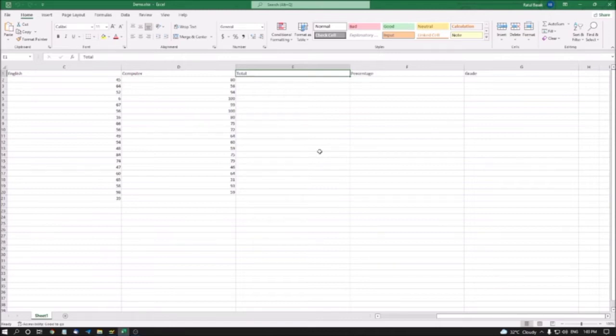In this video, we will be learning about some basic formulas of MS Excel. So let's start.